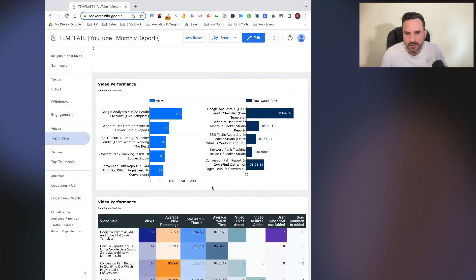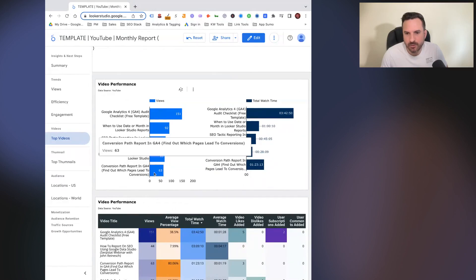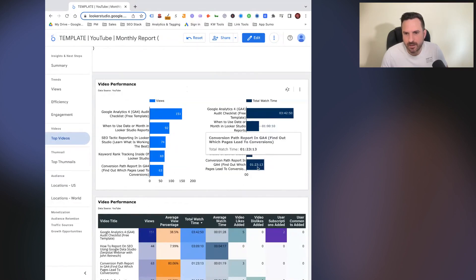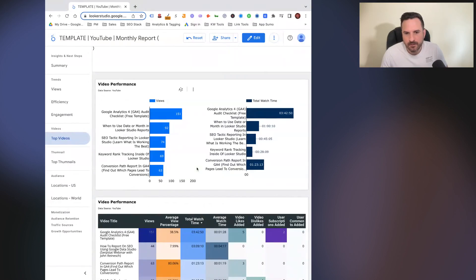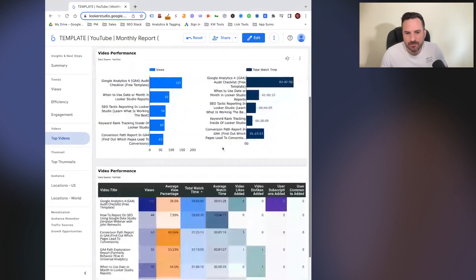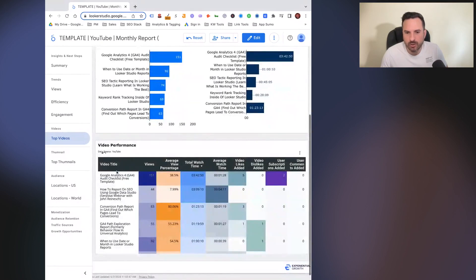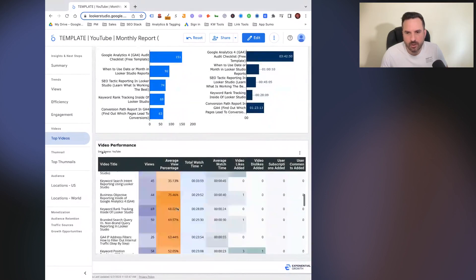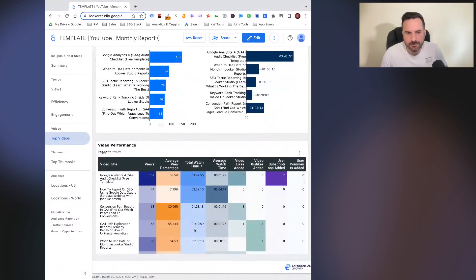It looks like our video that has the fifth most views actually has the second most watch time. So that could be worth investigating. Then you have a table here with just all your videos and just all the metrics for each one.